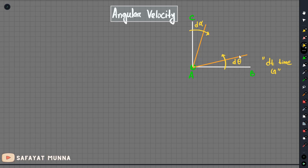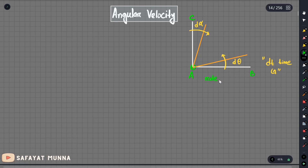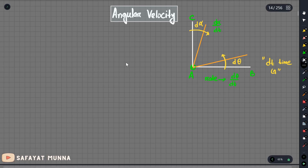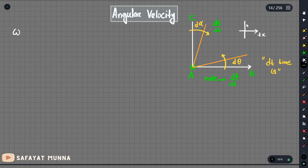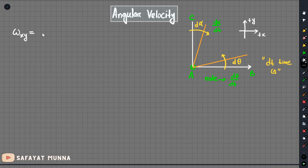Now we are going to look at the rate of change of angle. The rate of change of angle is d_theta over dt, and the rate of change of the other fluid line angle is d_alpha over dt. We are going to define the angular velocity in terms of the rate of change of angle of fluid lines. We are going to consider the direction of the y-axis, and the angular velocity omega_xy is defined by the average rate of change of angle of the fluid lines.